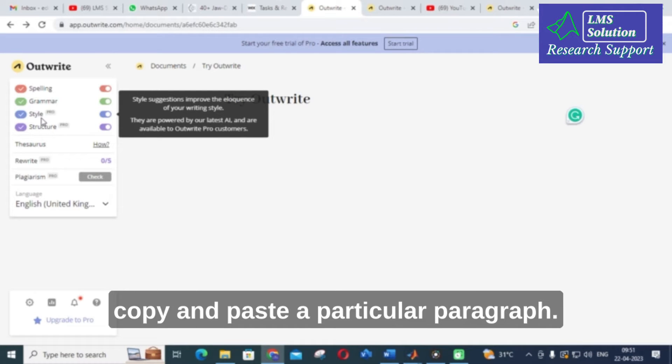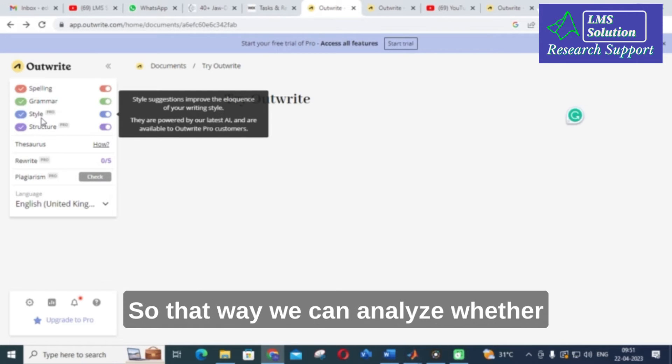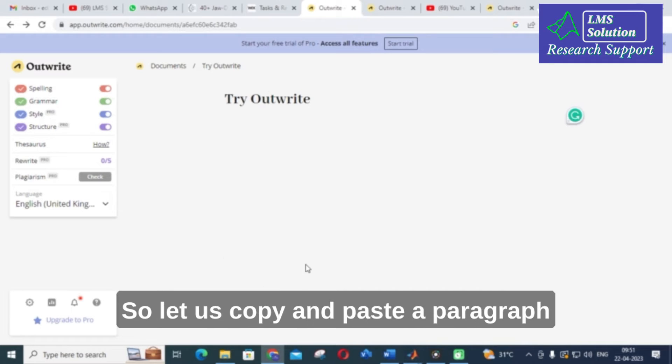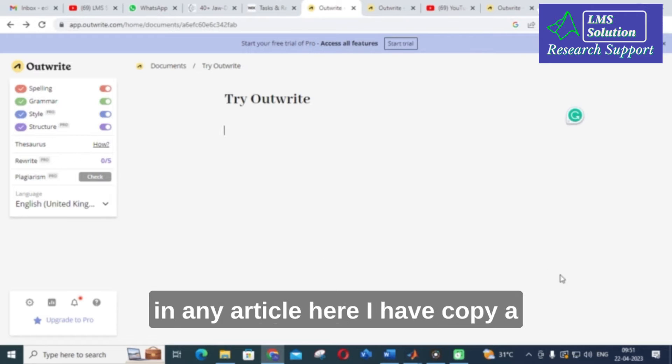For that I am going to copy and paste a particular paragraph so we can analyze whether it is checking correctly or not. Let us copy and paste a paragraph from an article.